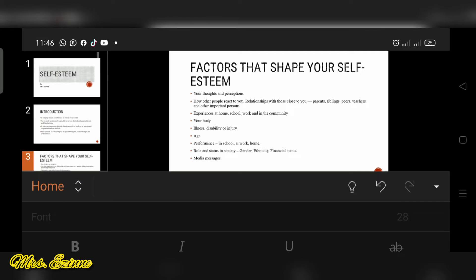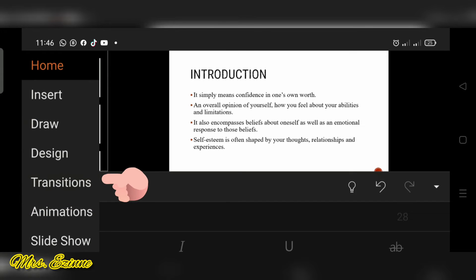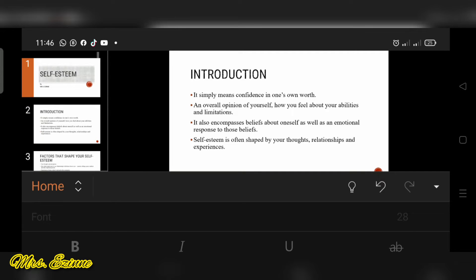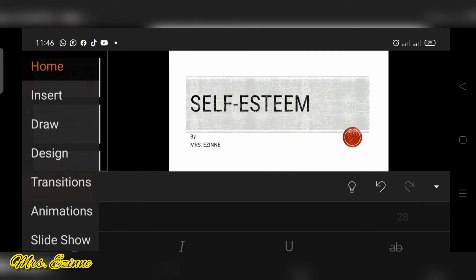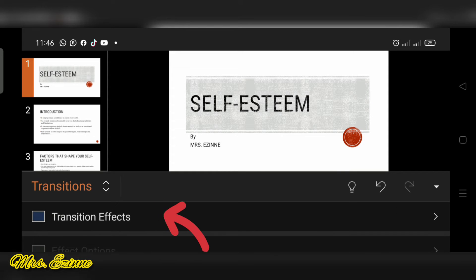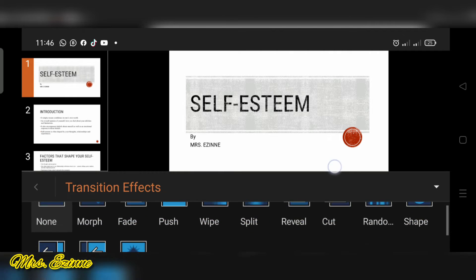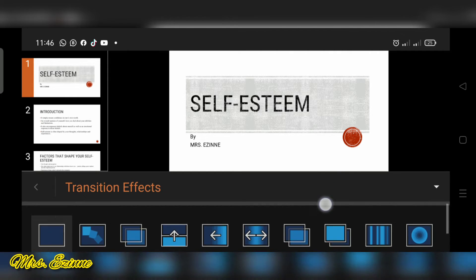So the next thing you want to do is to go ahead to insert your transition. The transition is how one slide moves to the next slide.